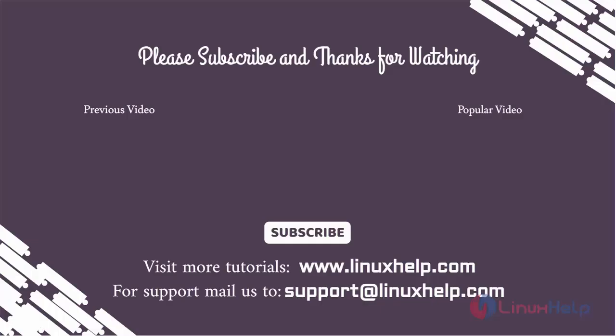Thank you for watching this video. If you like it, please subscribe to our channel to learn more tutorials. Stay tuned to www.linuxhelp.com. If you have any queries, mail us to support@linuxhelp.com.